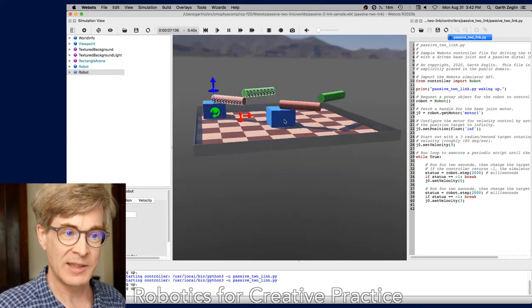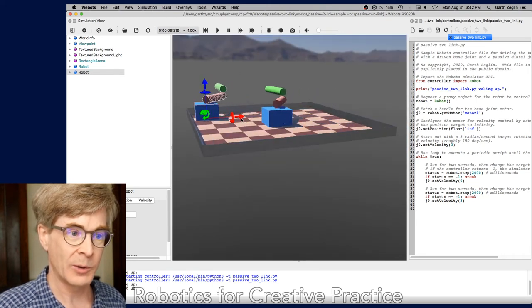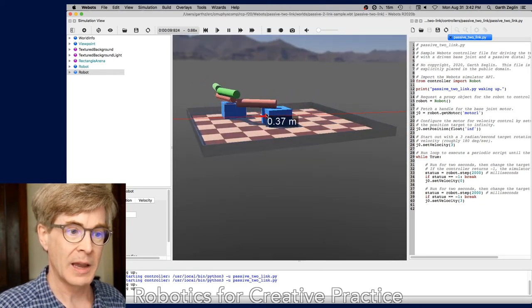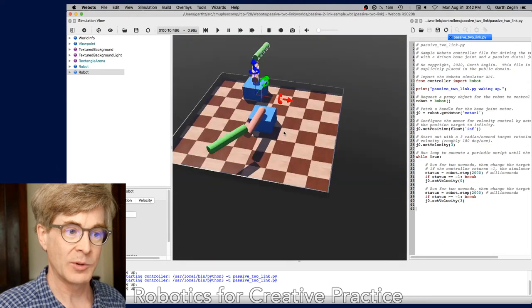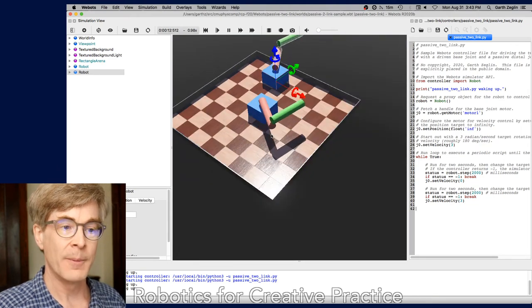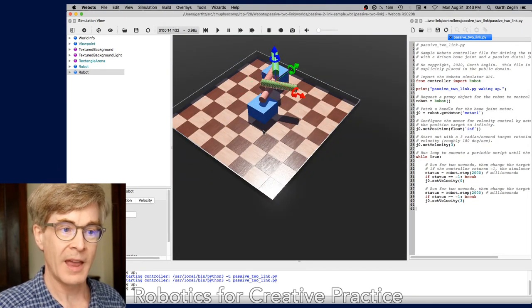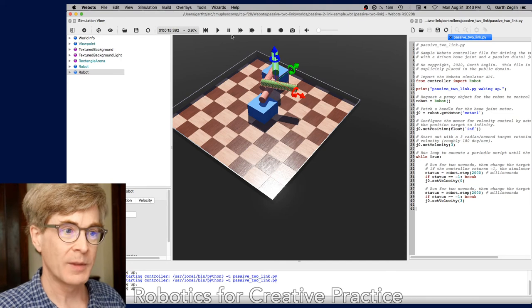And I didn't position these so they would collide, but they would collide if they were closer. Let me get them to the point that they'll collide. There, now they're colliding.